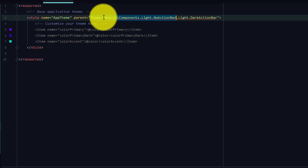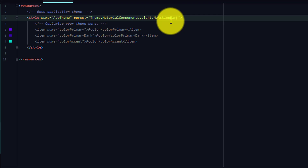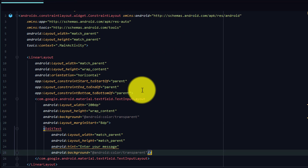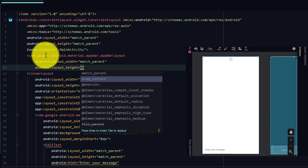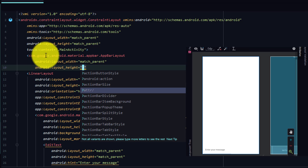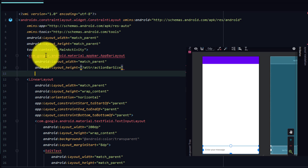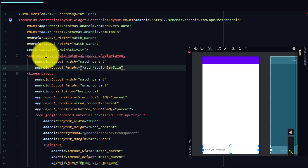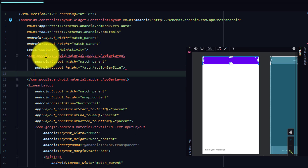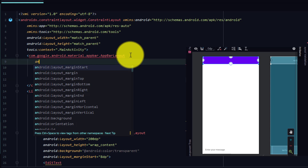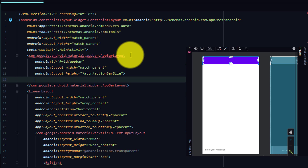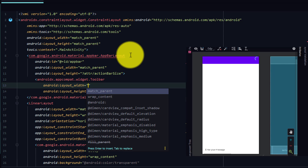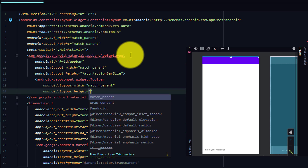This won't work since we haven't selected our style as Material Design. Remove the current app content and choose 'Material Components with No Action Bar' — we won't be using an action bar since we'll be creating our own. Just above the LinearLayout, type 'AppBar' — it will show in suggestions. For the height we'll use the attribute 'attr/actionBarSize'. Give it an ID as 'app_bar'.